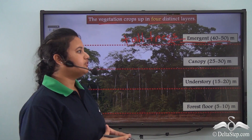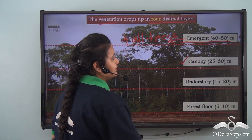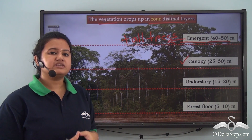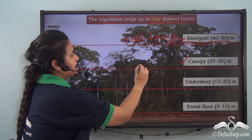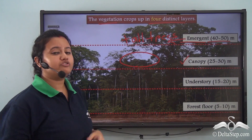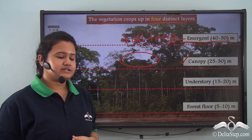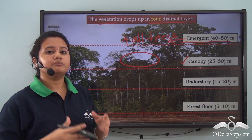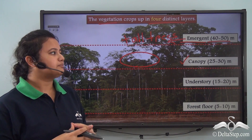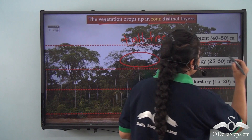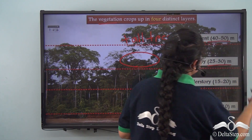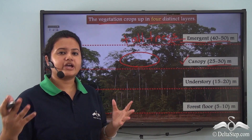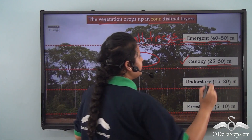The emergent layer is followed by the canopy layer. The trees that form huge canopies in order to absorb maximum sunlight grow up to a height of 25 to 30 meters. These trees that form huge canopies are part of the canopy layer.